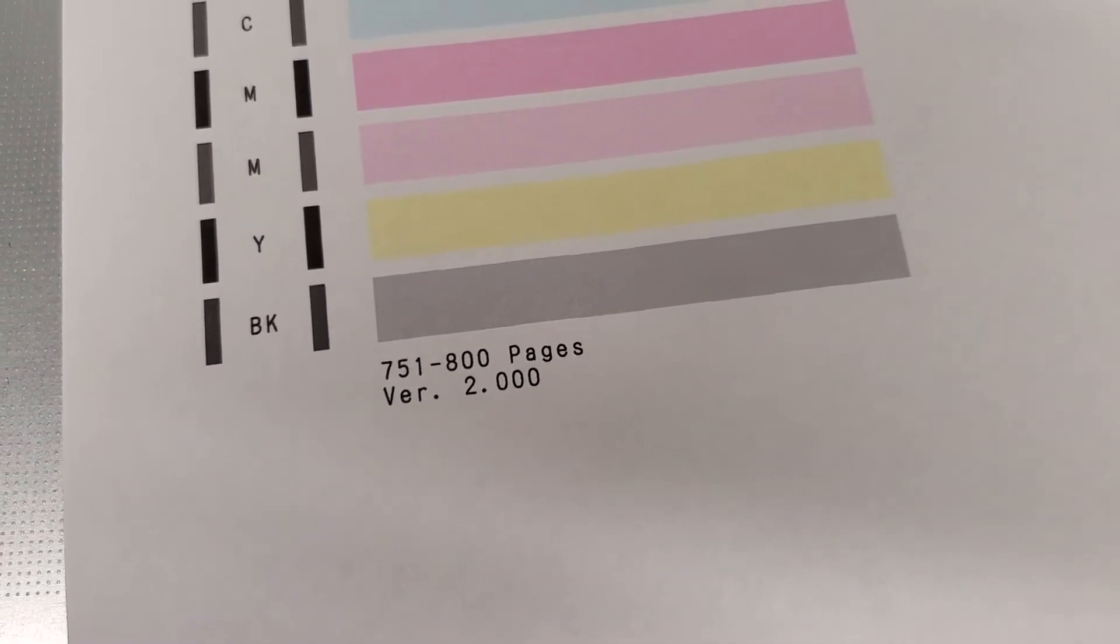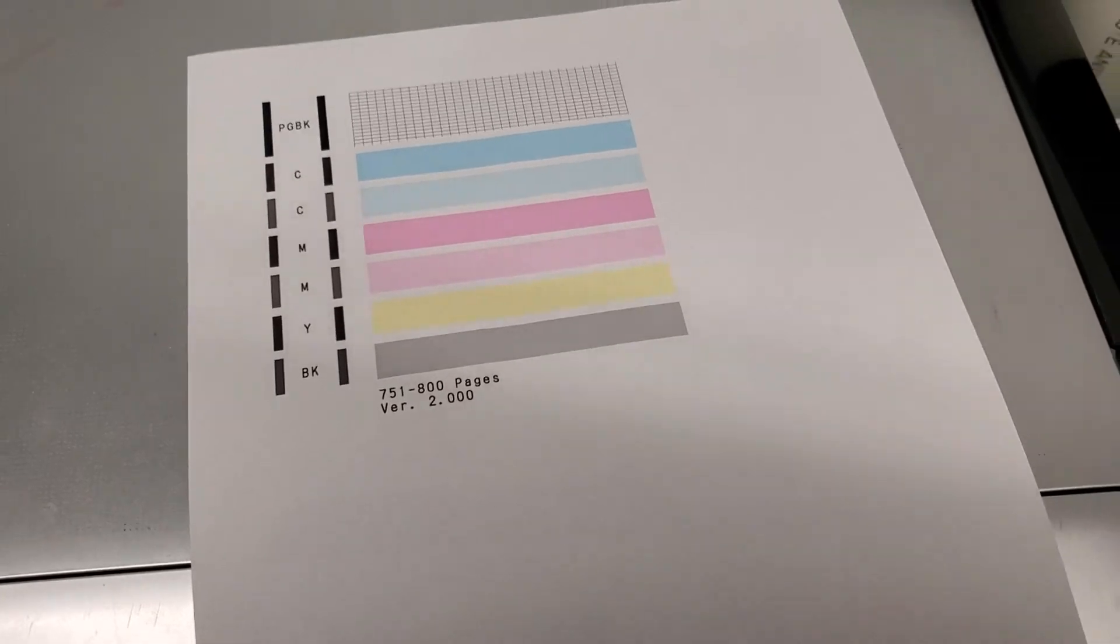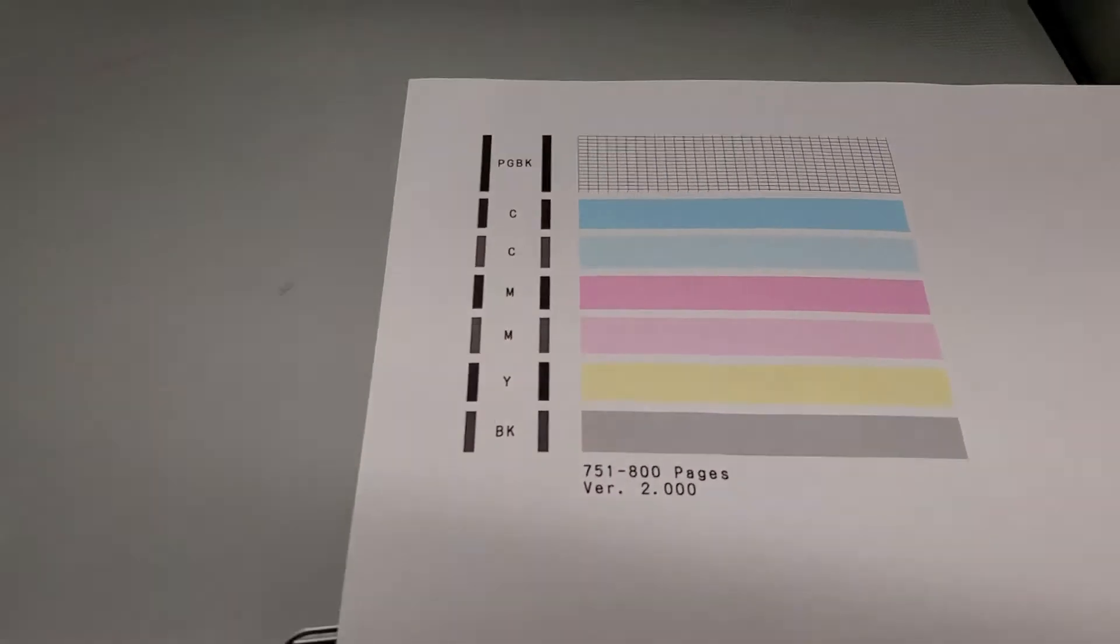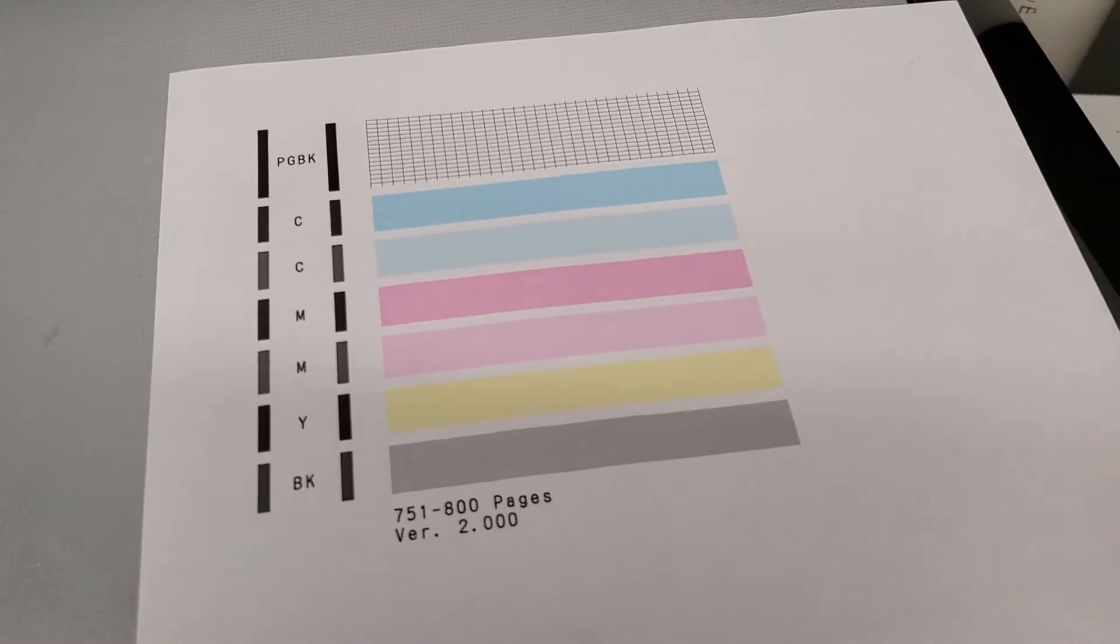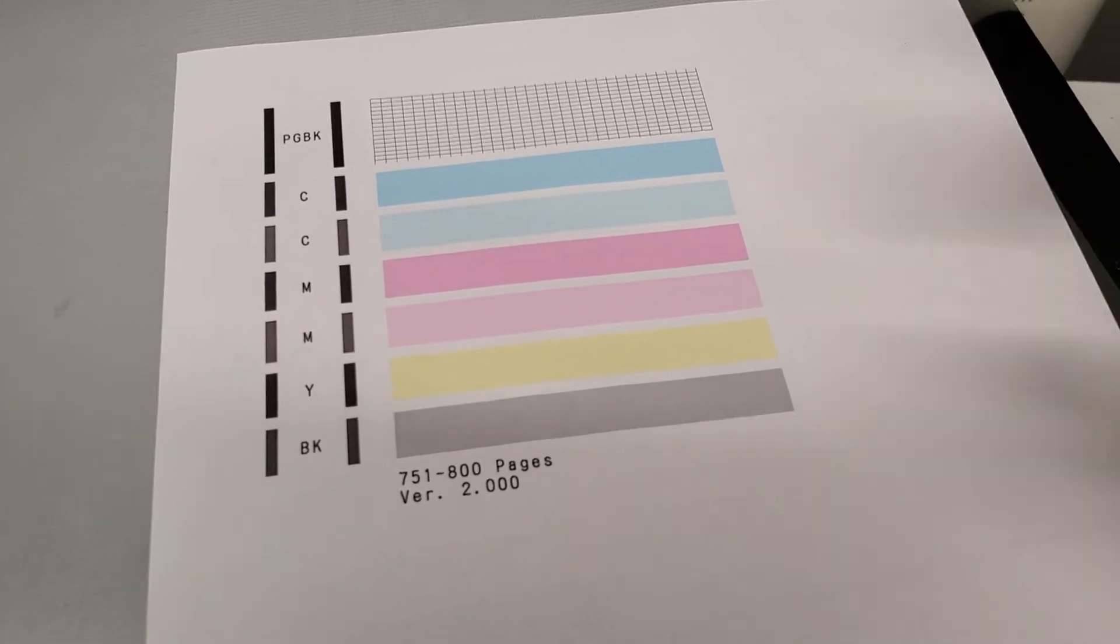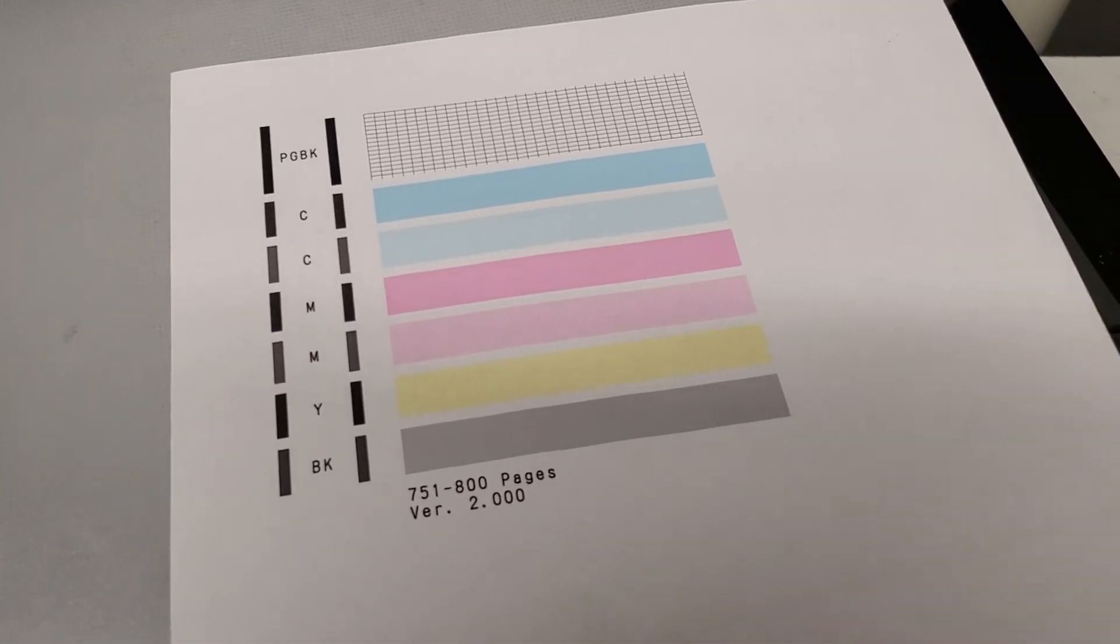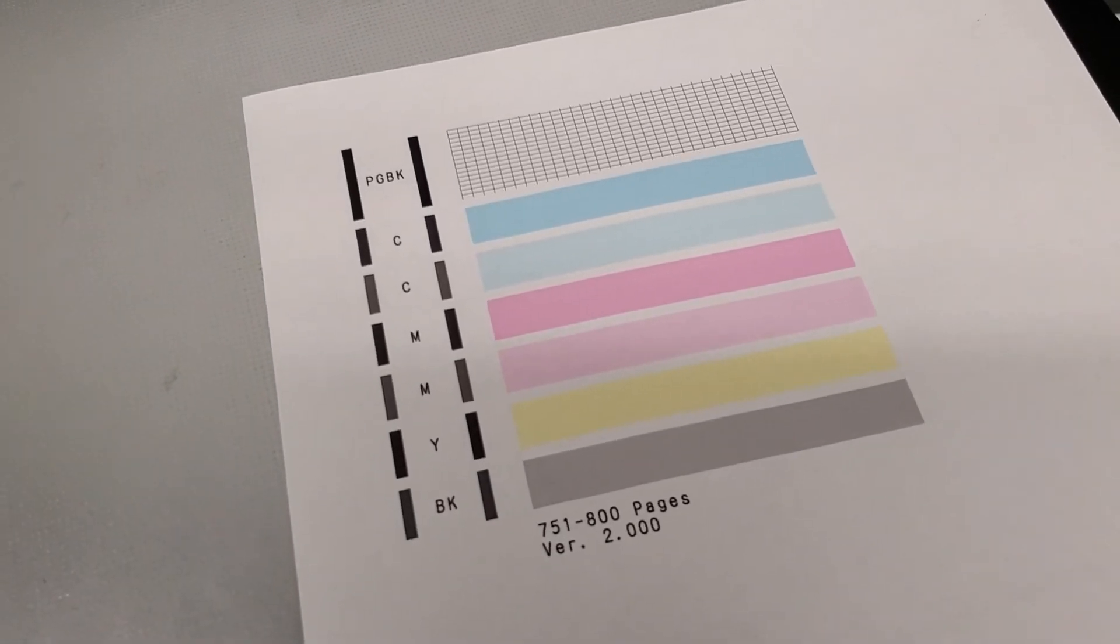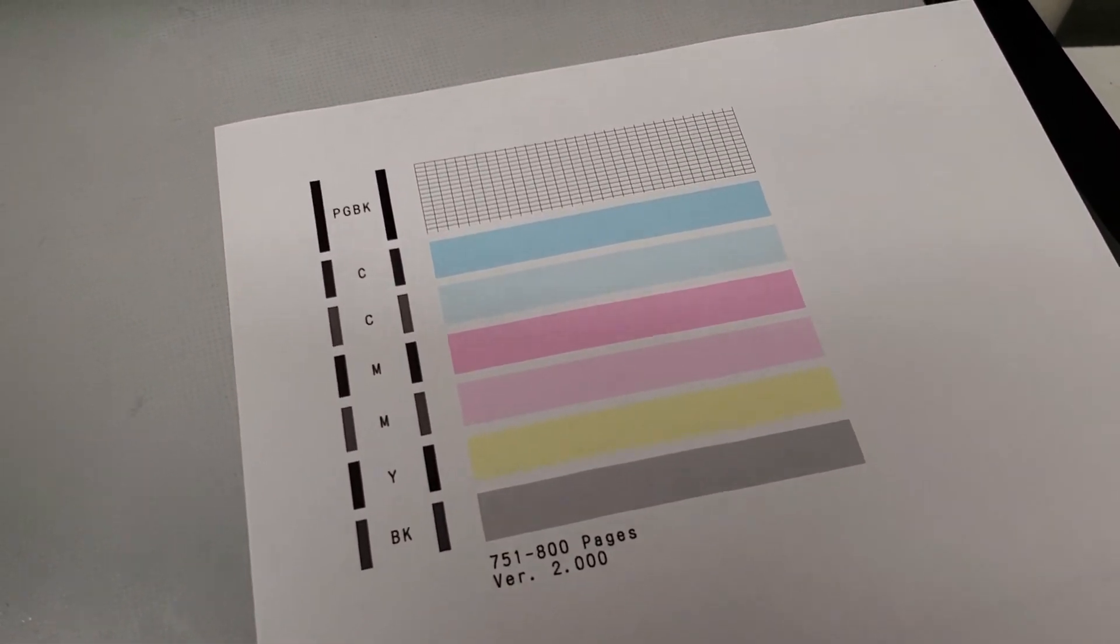This is pretty much how you do this. If your nozzle check pattern is missing some colors or there's faint lines going across, change the ink cartridges. Also make sure when you buy ink cartridges, the tabs on top are removed - make sure you have those removed.